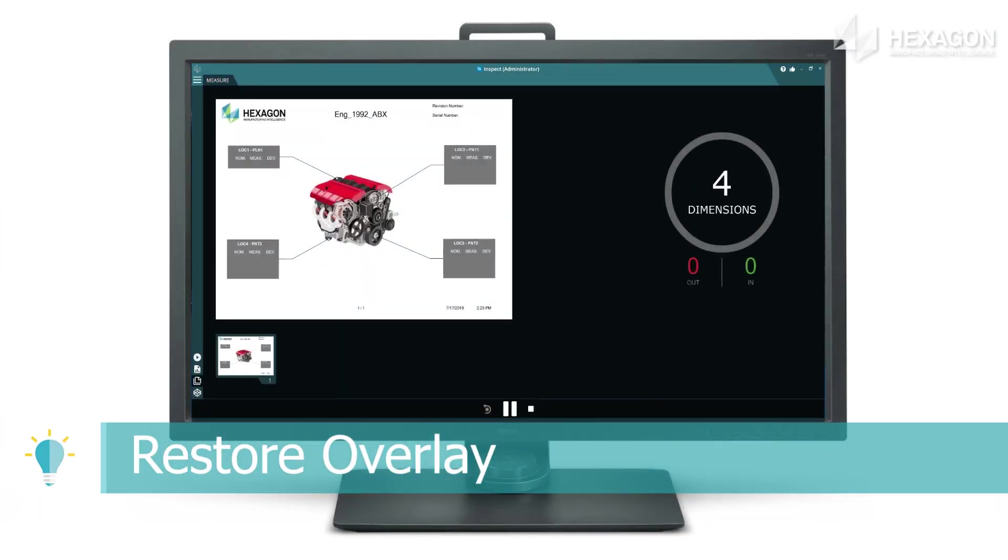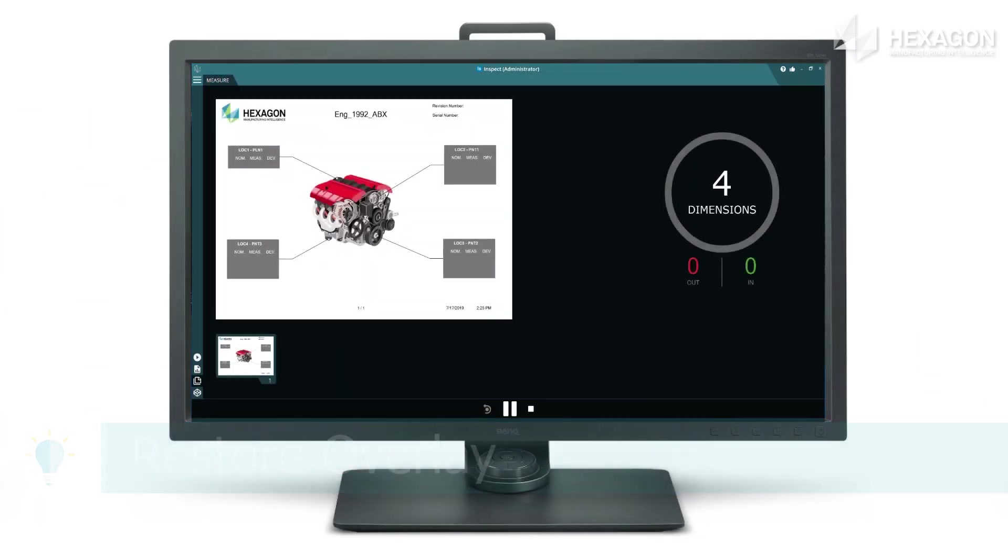Inspect will now restore to the last selected overlay when executing, saving a click to return to your favorite view.